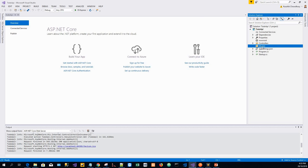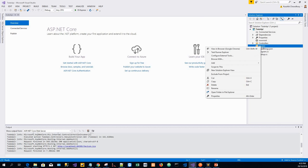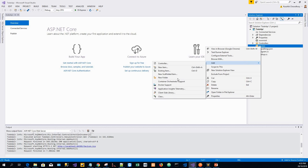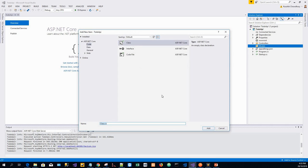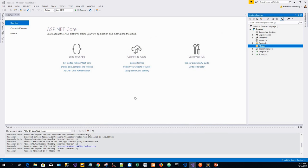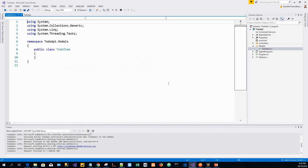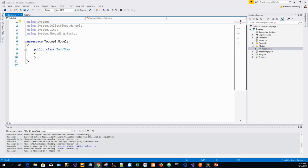In this Models folder, I'll create a class and name it TodoItem. So, Add, Class. I'll name it TodoItem.